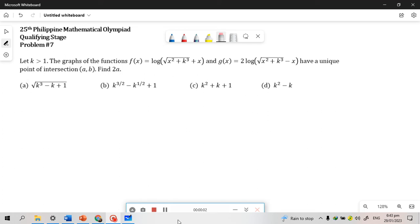We have here a problem from the 25th Philippine Mathematical Olympiad. The problem states that let k be greater than 1. The graphs of the functions f(x) = log(√(x² + k³) + x) and g(x) = 2·log(√(x² + k³) − x) have a unique point of intersection (a, b). Find 2a.